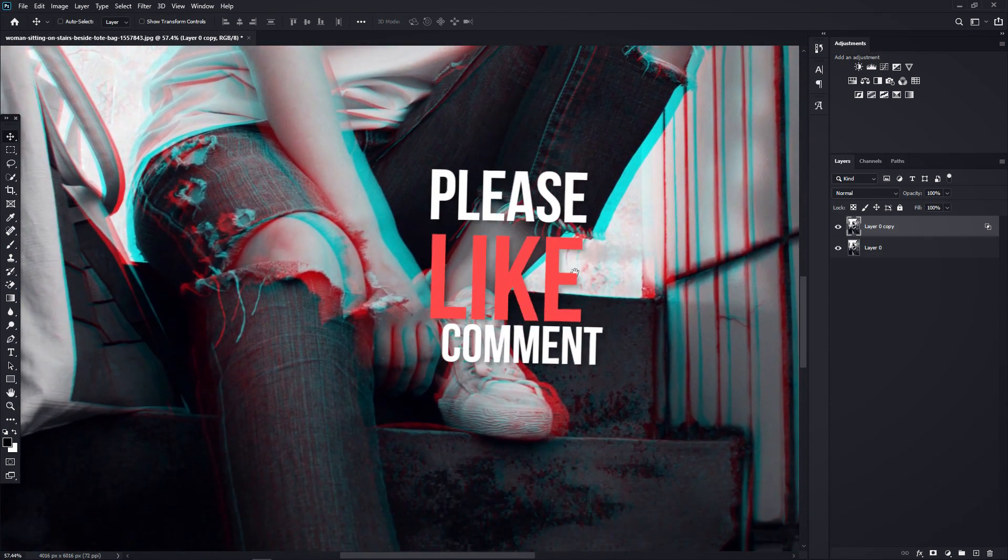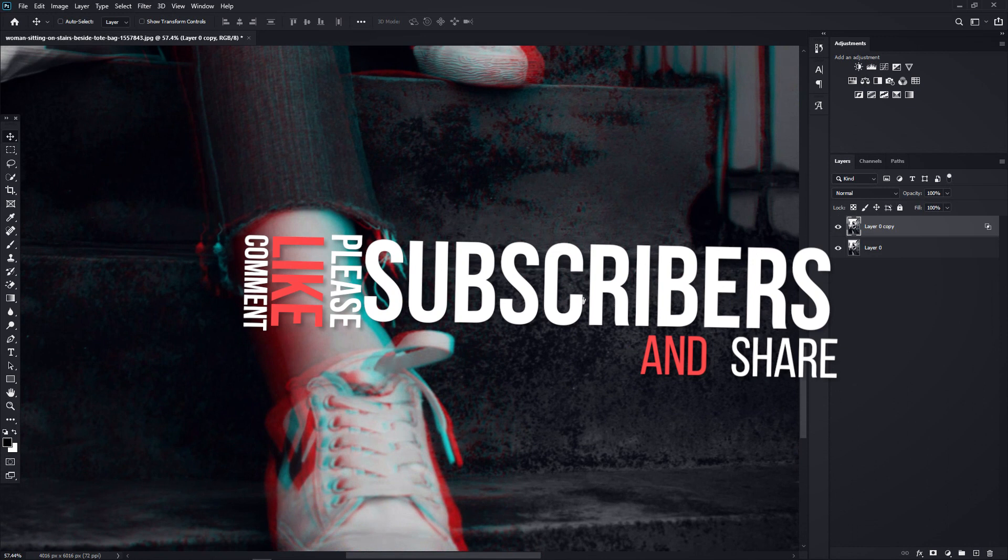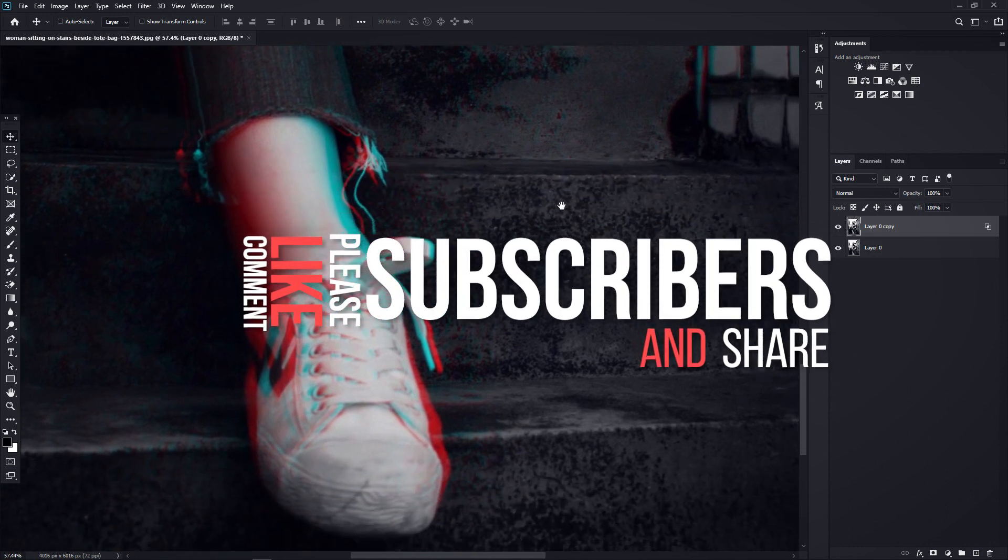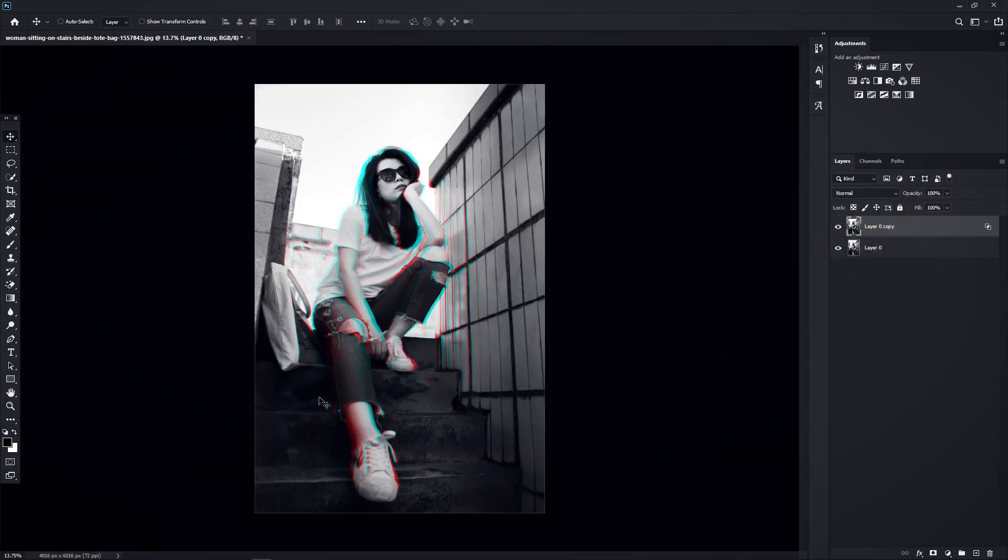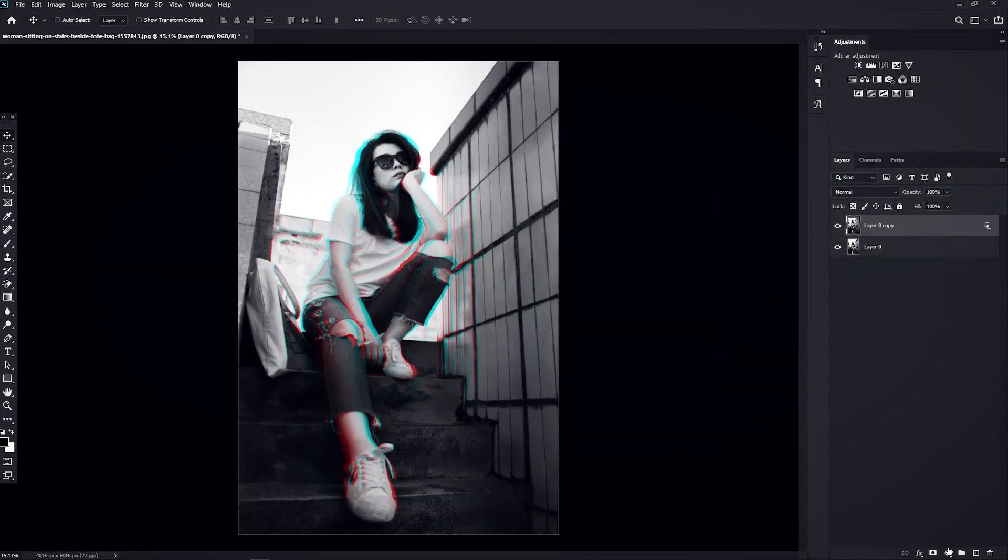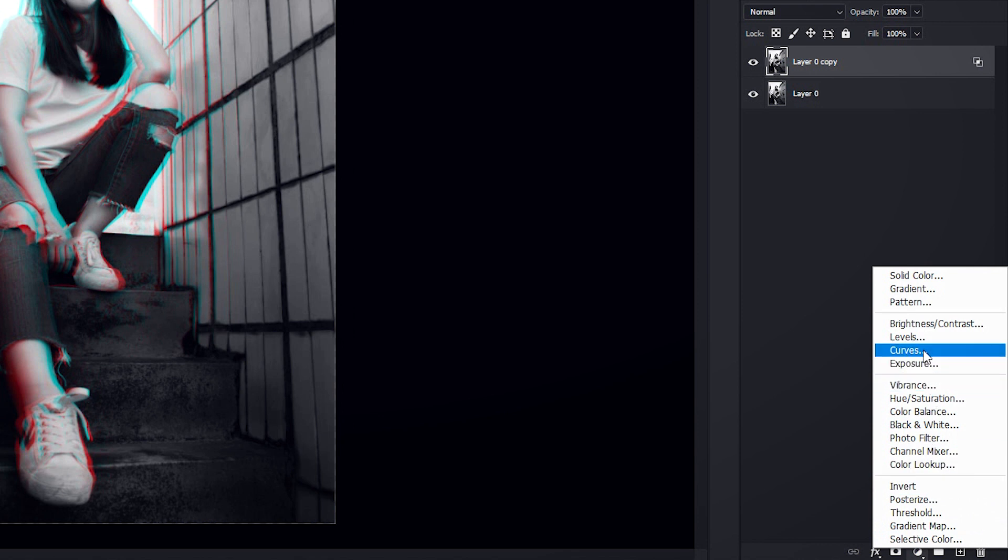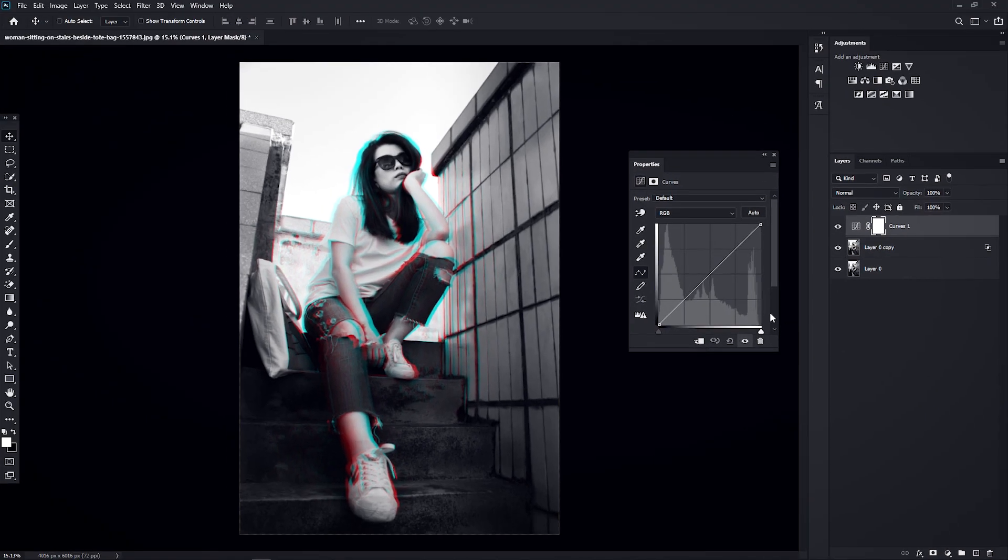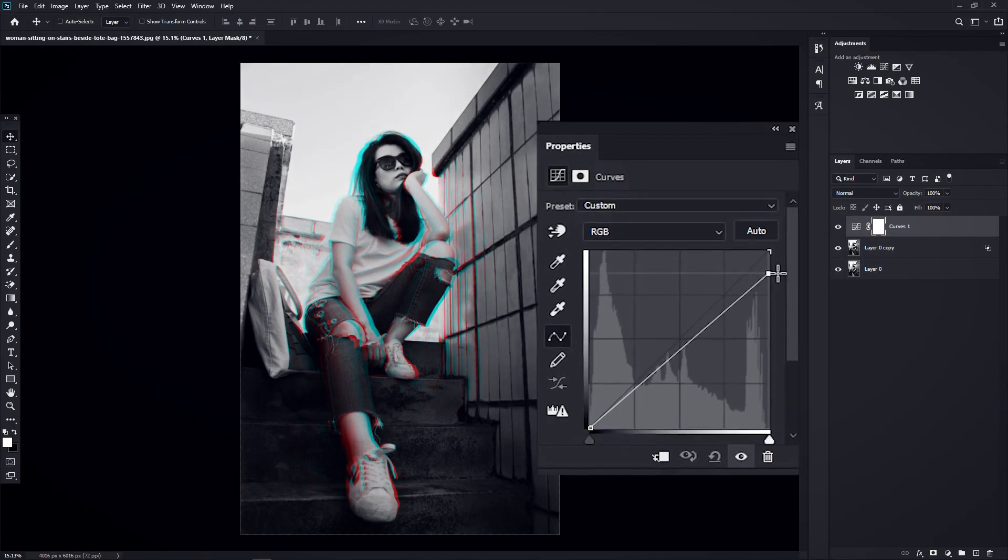Now let's use our Curves tool to make the image more dramatic. Click on the Adjustment icon and select Curves from the list. Then make Curves like me.